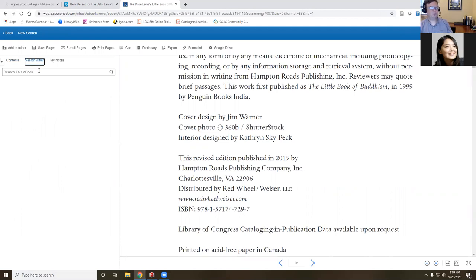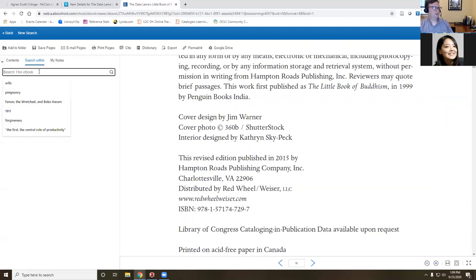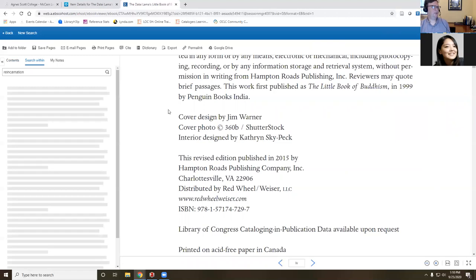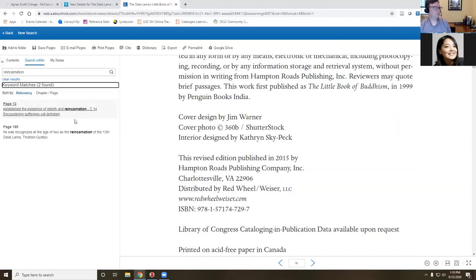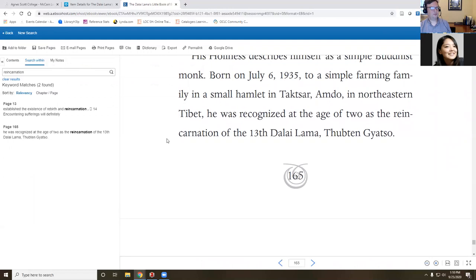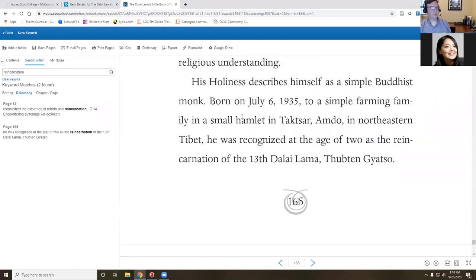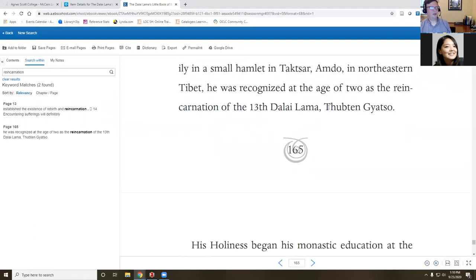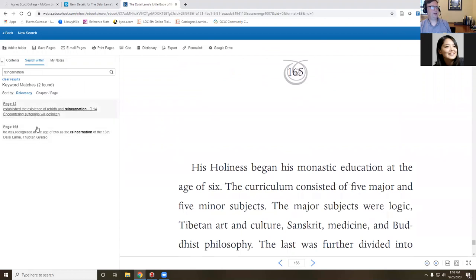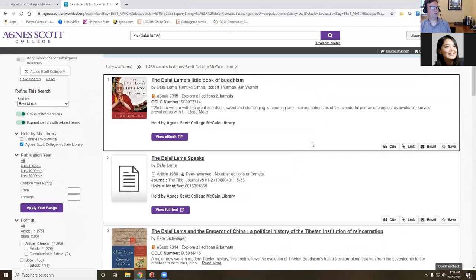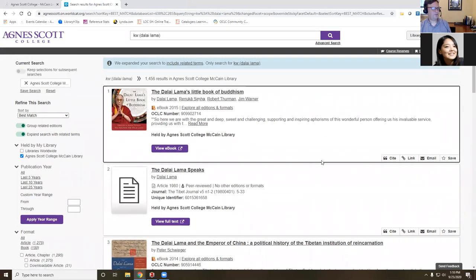This is the Dalai Lama's little book of Buddhism. When you see a book and it says view e-book, if you click on view e-book here, it will take you into the portal where this book is located. And then from here, when I see this EBSCO link, where it says PDF full text, I can just click on that. And then I can go here, and it is the e-book, the contents of that entire book. What's also nice is I get a table of contents, and I can also search within. Let's try reincarnation. He was recognized at the age of two, his reincarnation of the 13th Dalai Lama.